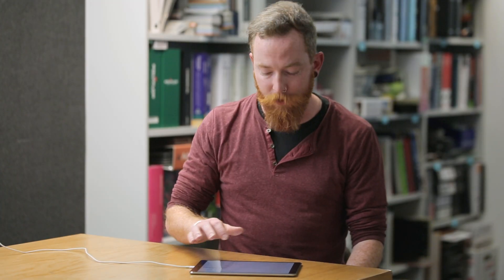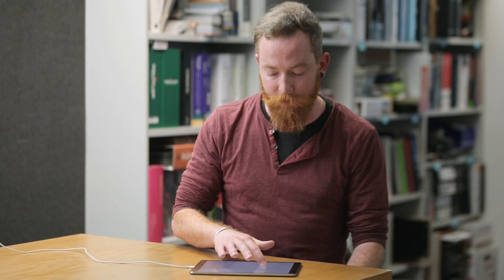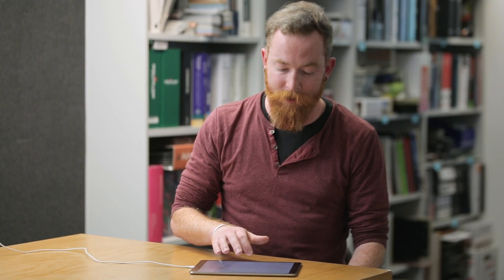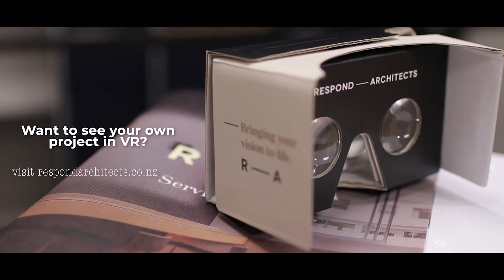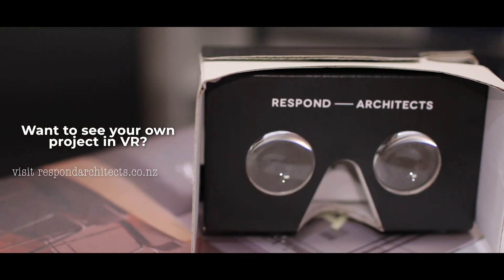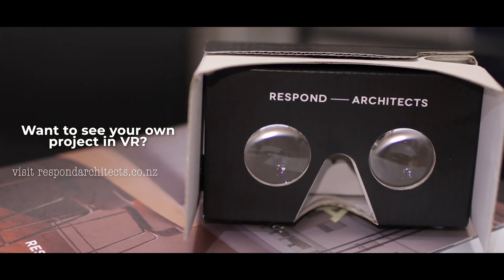Hopefully the additional information in the BIMx model will help you further understand your project. If you have any questions, please don't hesitate to contact us. Thank you. Thank you for choosing Respond Architects.